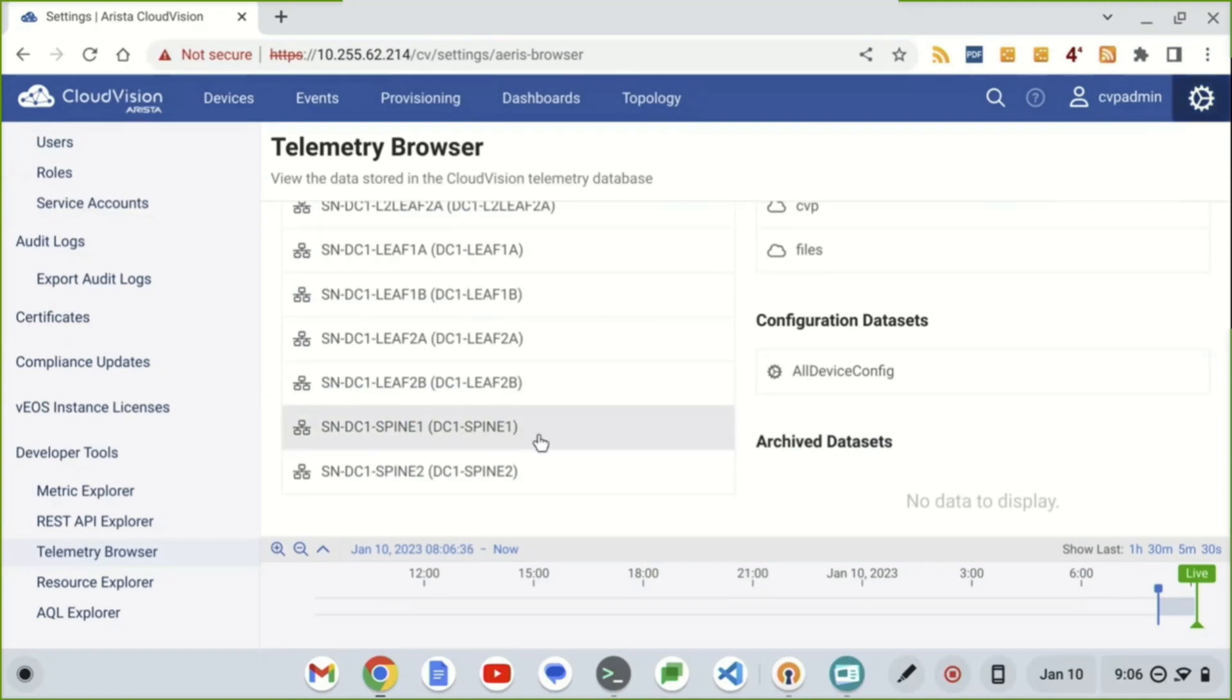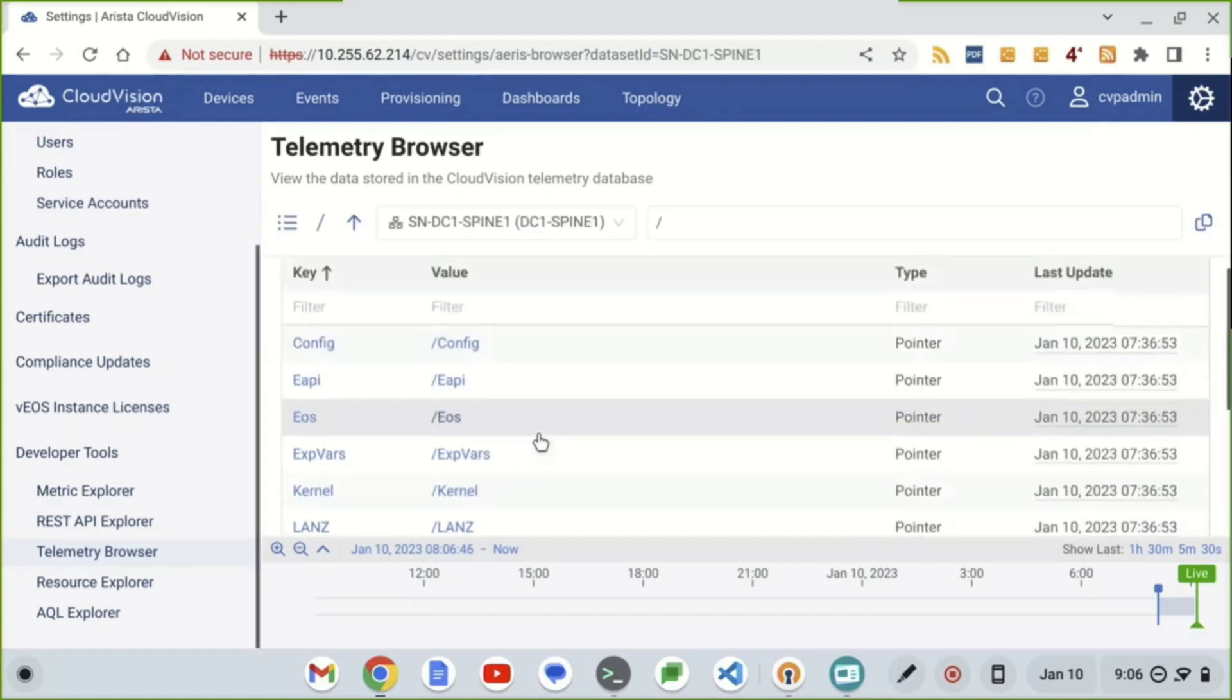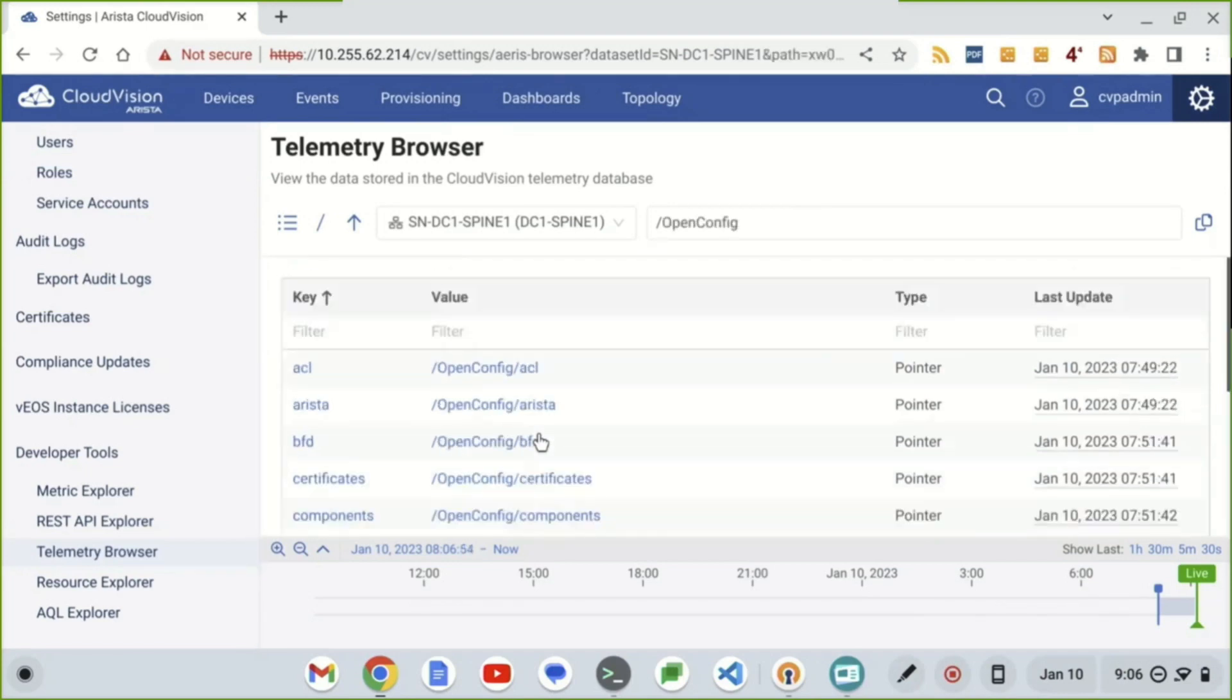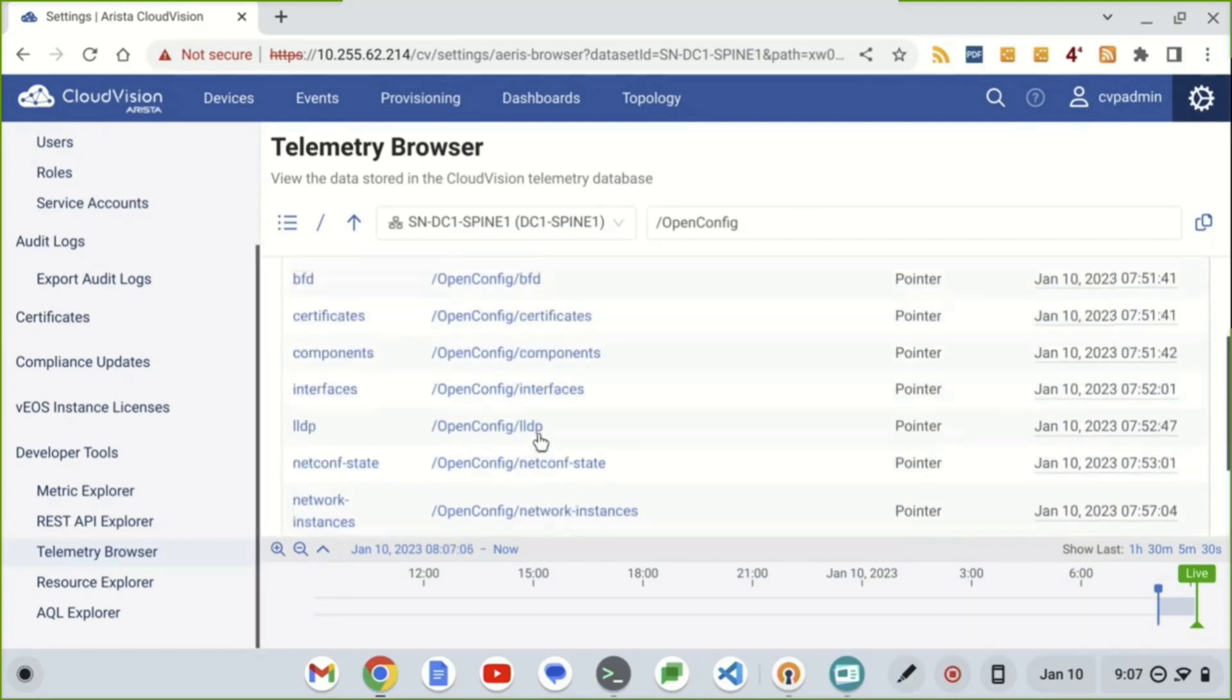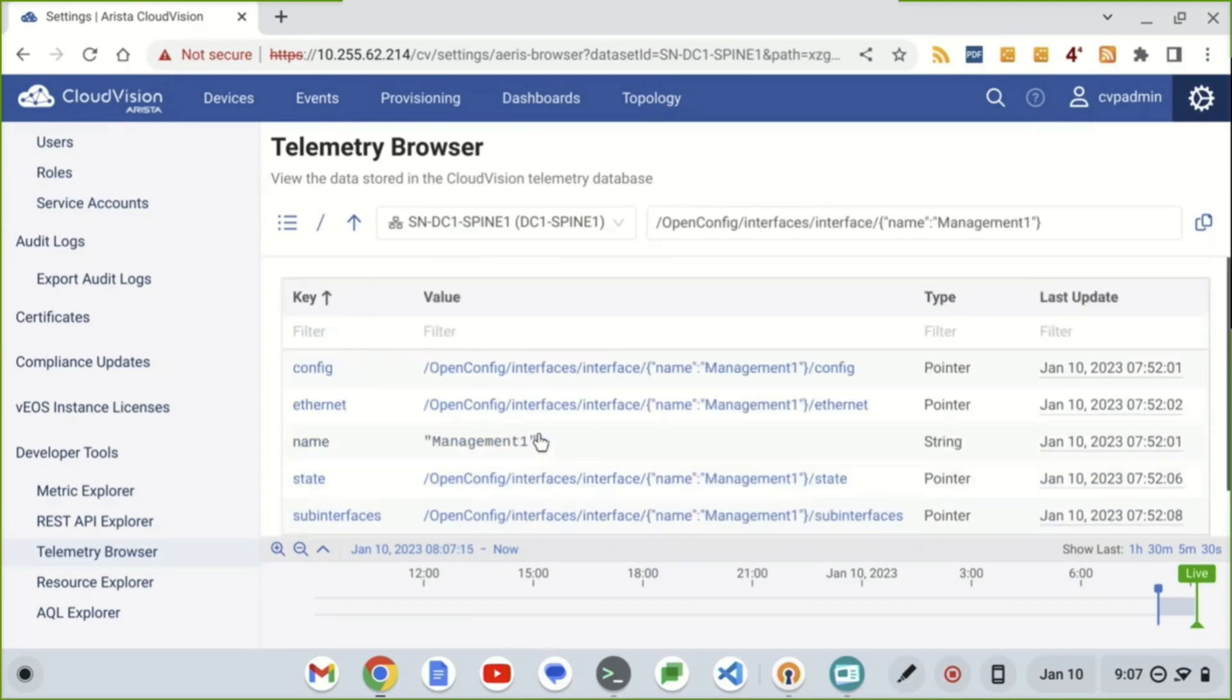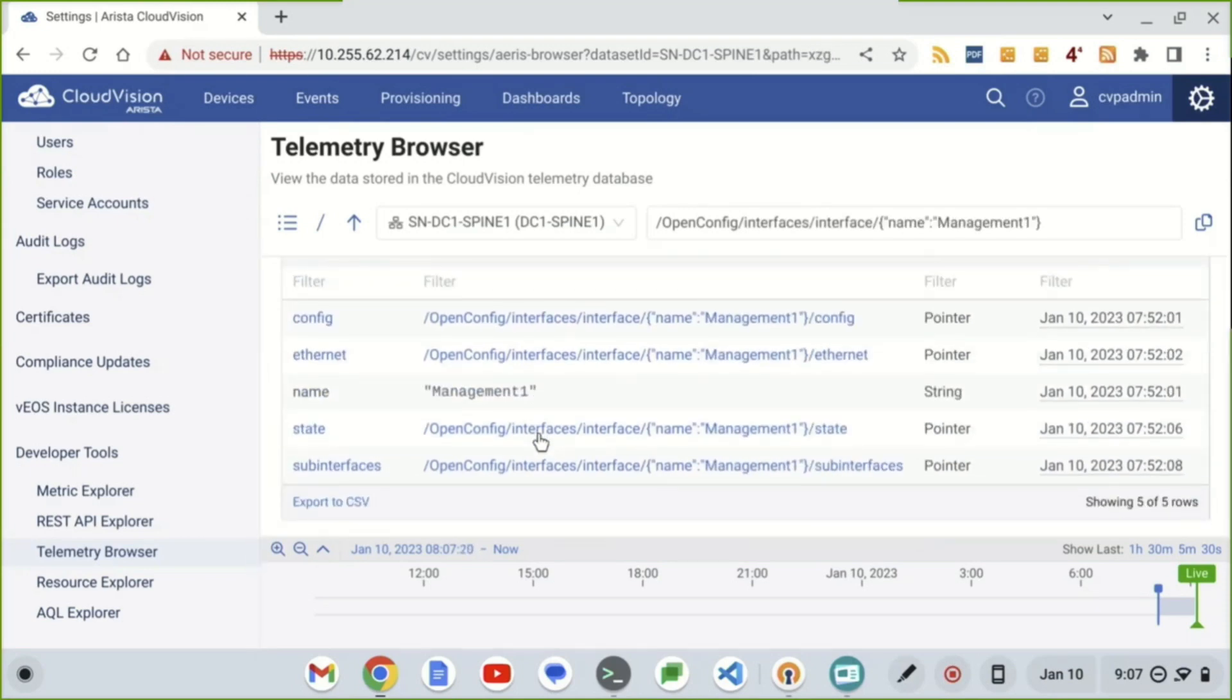So you can actually pop over to telemetry browser. You can see all the raw state of all your devices. So let's select Spine 1. And once we're inside Spine 1, we can see all the paths. So this is going to be OpenConfig paths. This will be raw state paths. This is pretty much everything that's streamed from NetDB. If we select the OpenConfig path, we can see everything for OpenConfig.